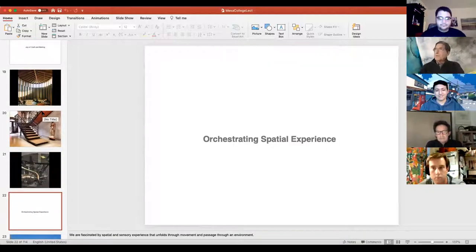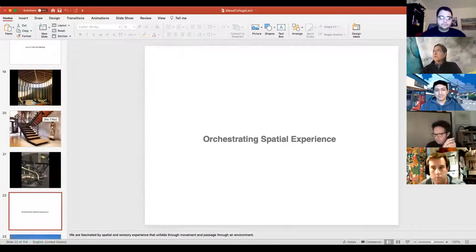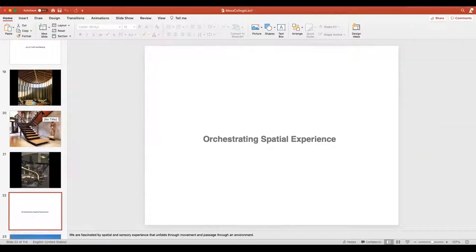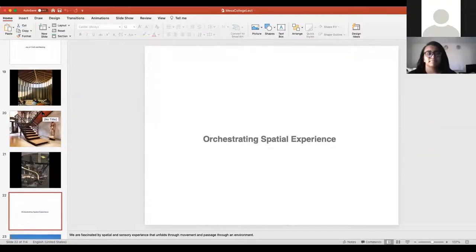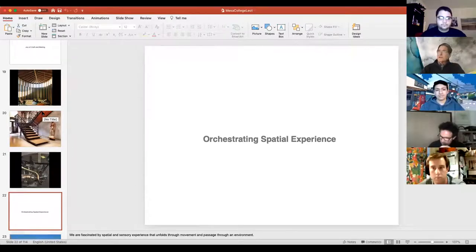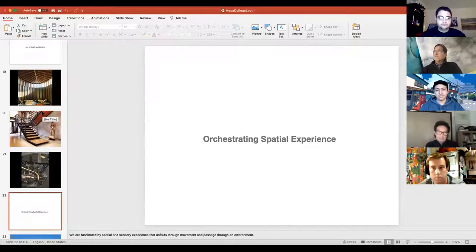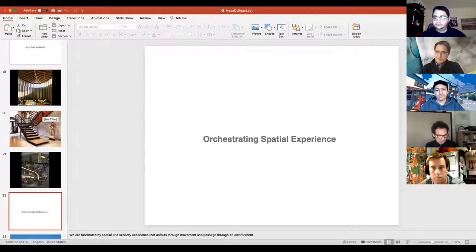Another topic we care about in the office is orchestrating spatial experience. When I say spatial experience I really mean everything that comes along with it — the light quality, the acoustic quality, texture — all of those things that you experience when you visit a work of architecture.